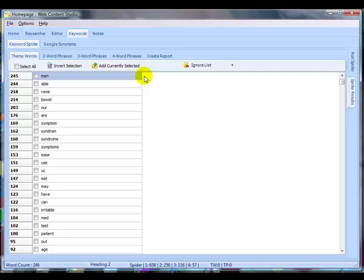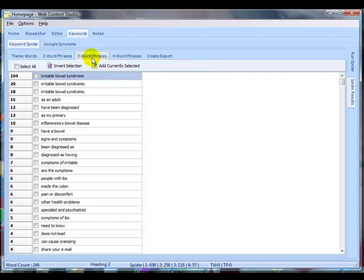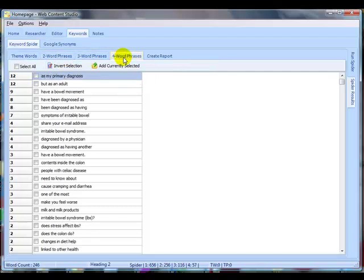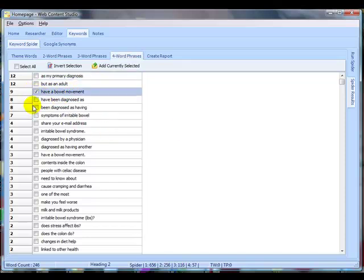Now the keyword spider has come back and we've got results for theme words, two-word phrases, three-word phrases and four-word phrases. The very first thing to do is to go through and check anything that you think might be important. If you're not sure, then include it anyway.